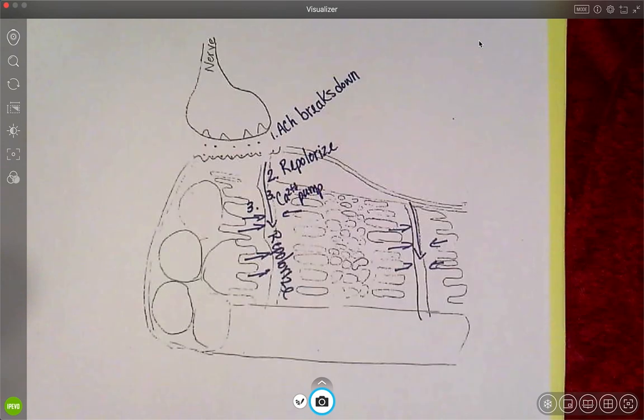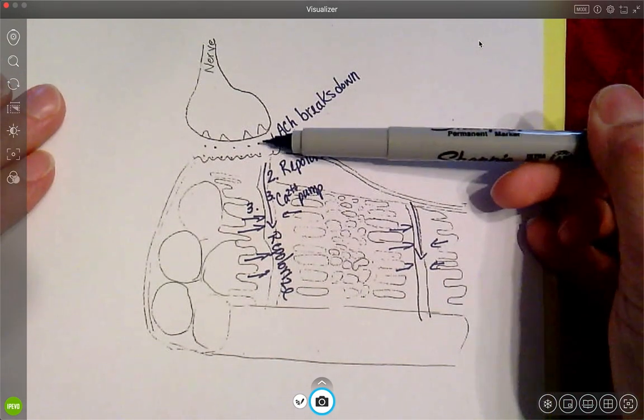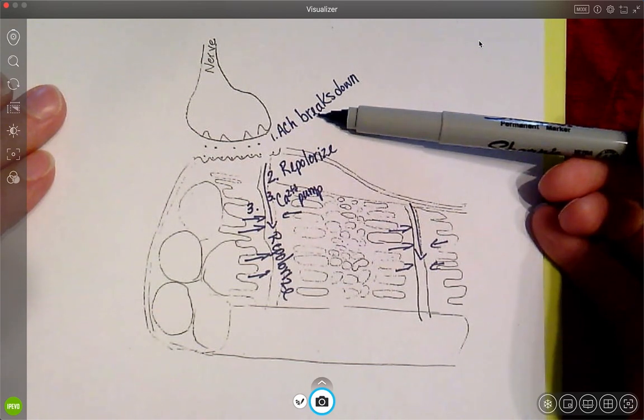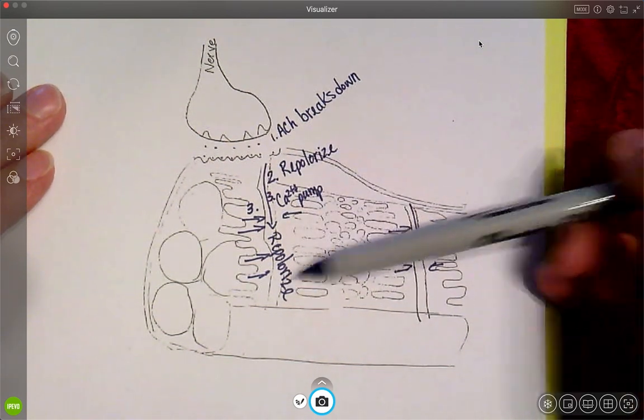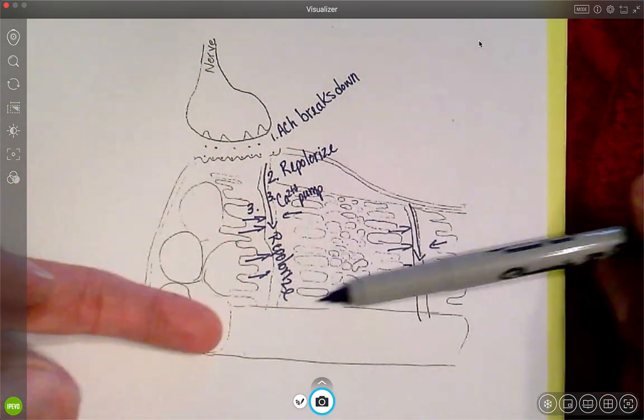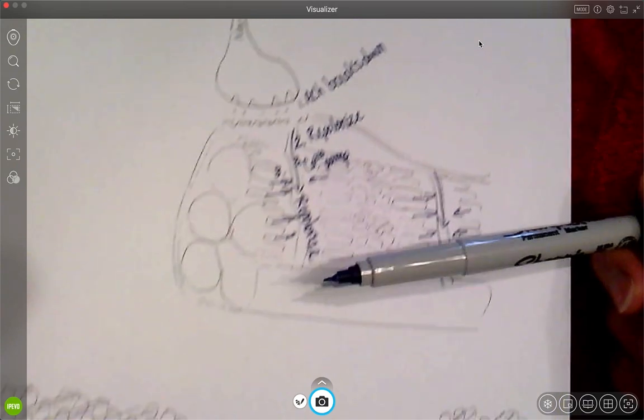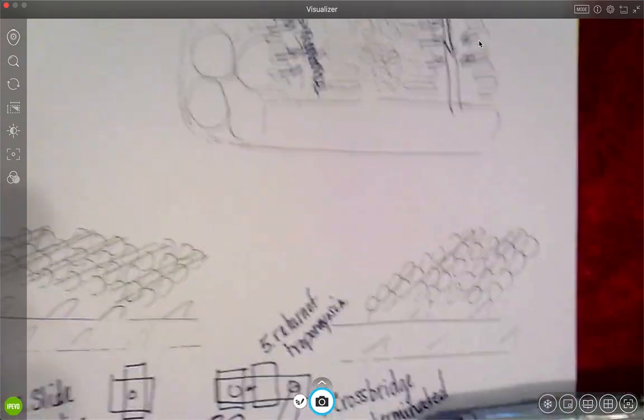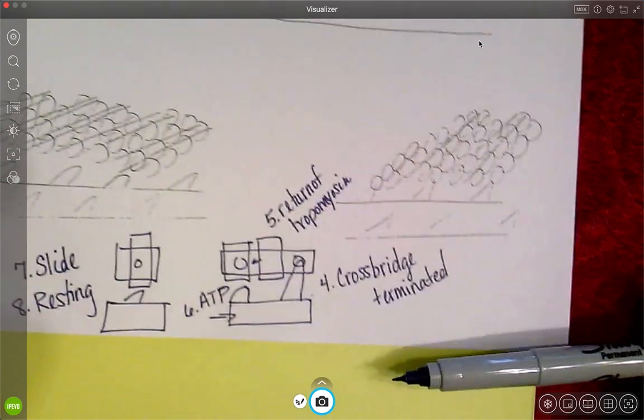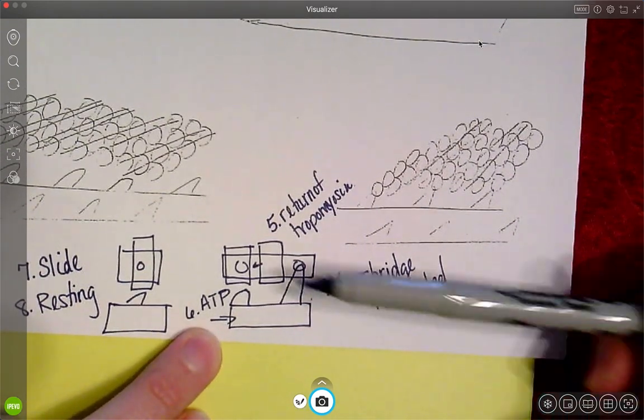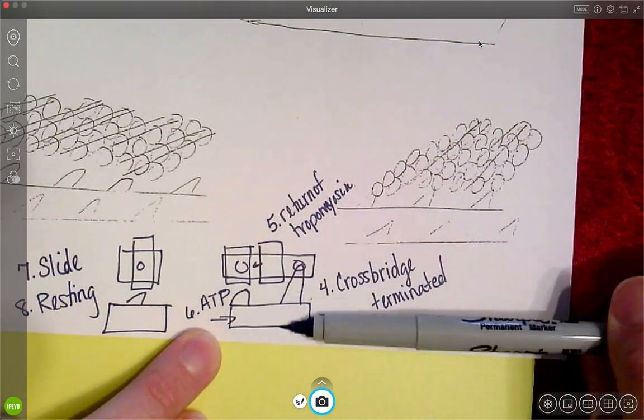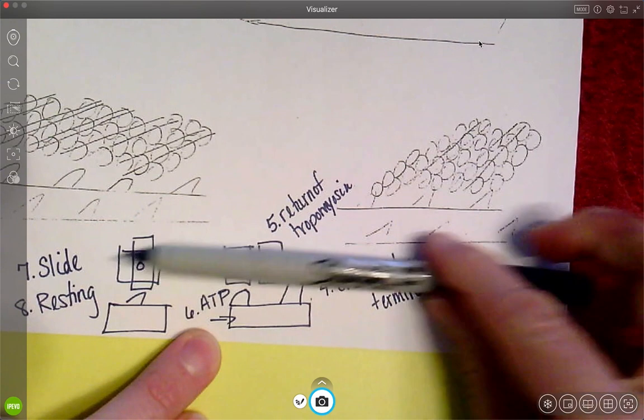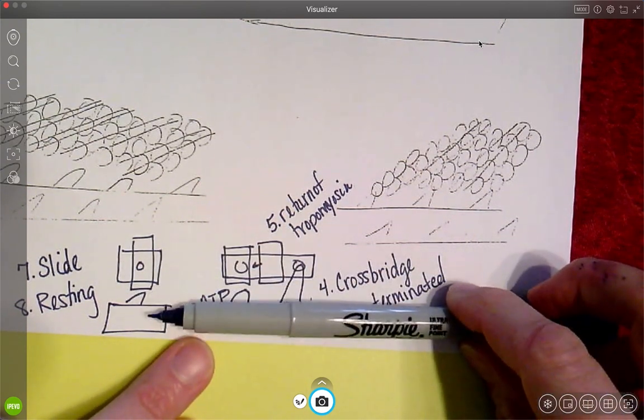So let's do that again. So we're undoing everything. So we start at the top when we say ACh gets broken down. So when we do that, we repolarize and when we repolarize, my calcium gets pumped back in. And once I take that calcium away, then I've got to terminate those crossbridges. Once I terminate the crossbridges, the locks are going to go back into place. The energy goes back to my myosin. I shift back to where I was and now I'm back to resting.